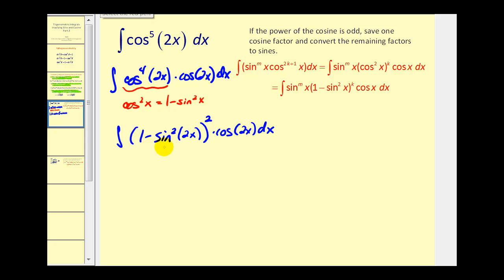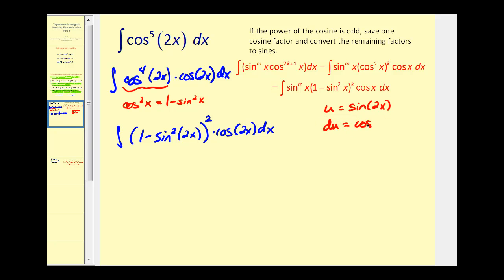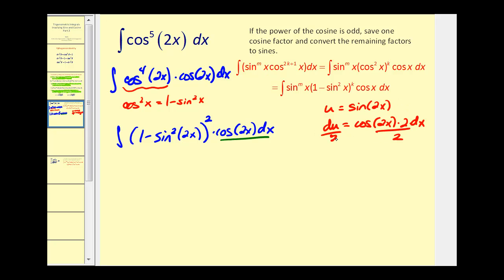Now that everything is in terms of sine except for this extra factor of cosine, we're going to let u equal sine 2x. So du will equal cosine 2x times two dx. Since our integrand only contains cosine 2x dx, let's solve for cosine 2x dx by dividing both sides by two.